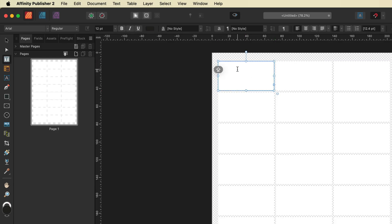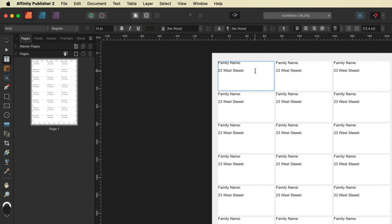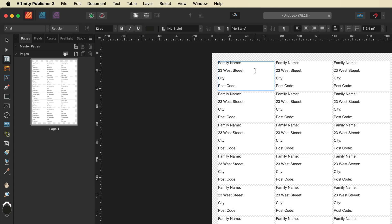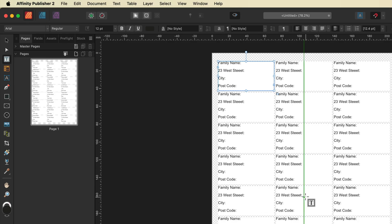We're going to drag the frame text tool out to be roughly about the same size as the rectangle. Then inside of here we're going to start typing the information we need for our labels. I'll put in family name, hit enter and put in the house number and a random street name, followed by a city and a zip code or postcode. As you can see, everything written inside this cell has been duplicated across all of the others. Don't worry that it all says the same thing — when we generate our labels, it's going to change all of these to the individual names and addresses from our Excel sheet.